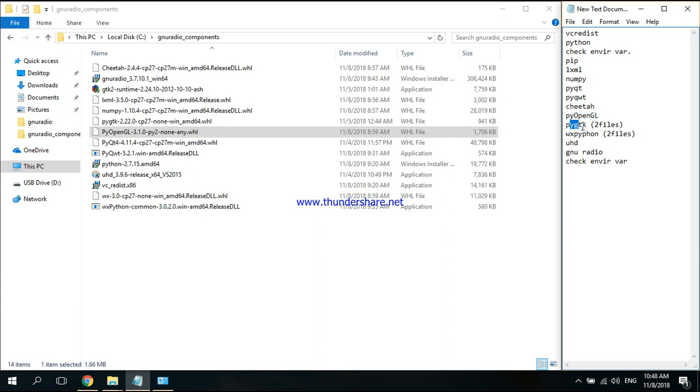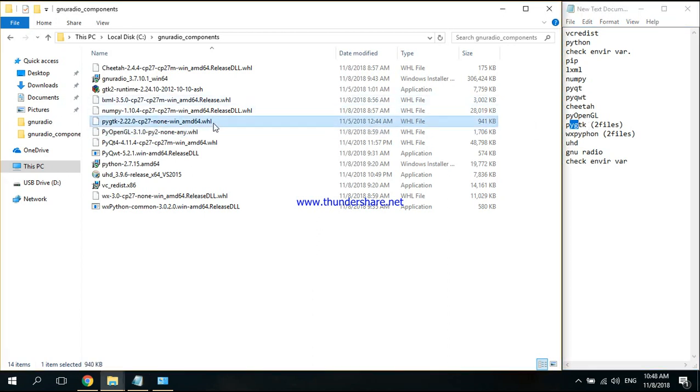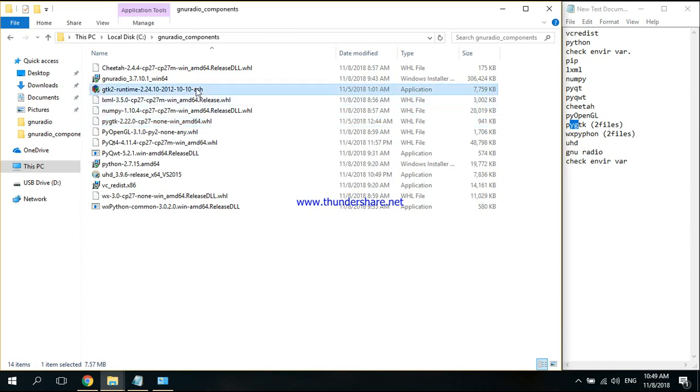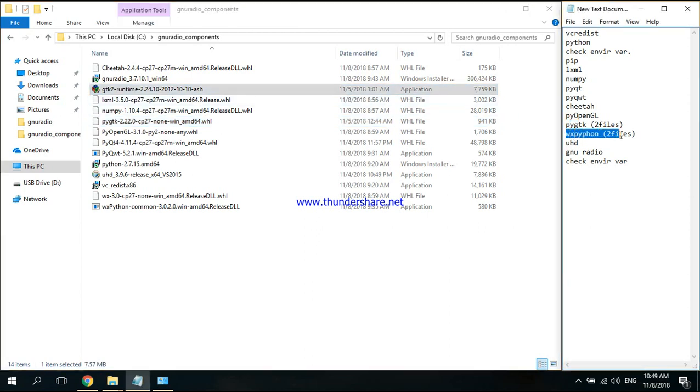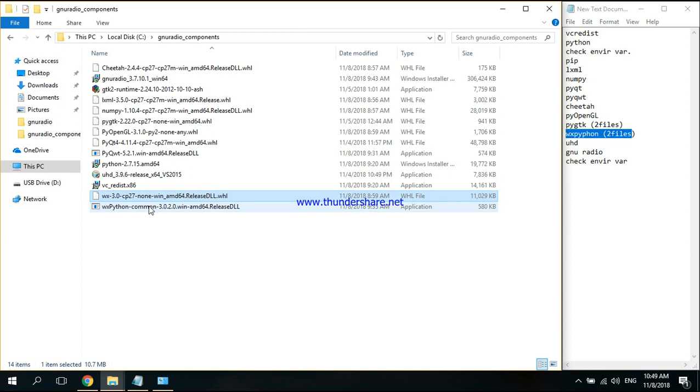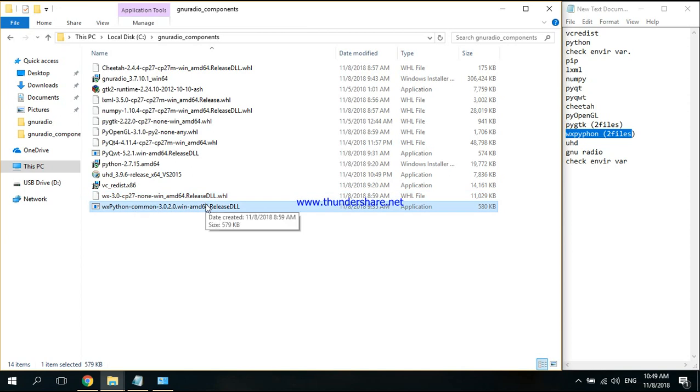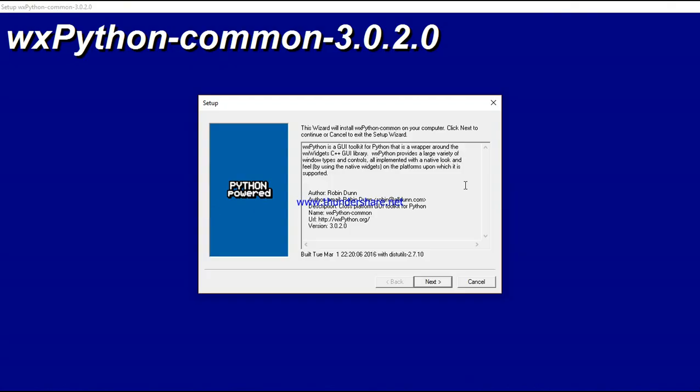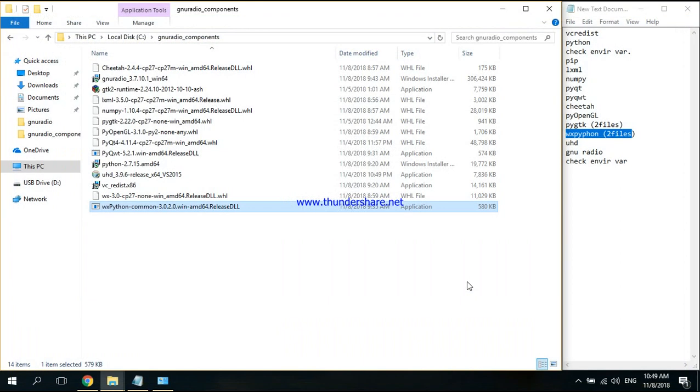Then pyGTK. There are two files. First, you're going to install this through pip, and then this is a normal installation. Then you will continue with wxPython. There are also two files. First, you install this with pip, and this one you use as a normal installation. After that, you have to install the UHD driver.